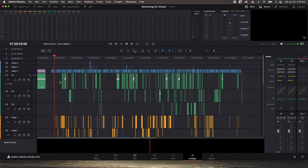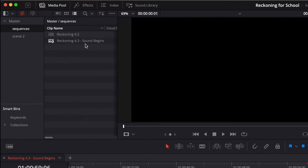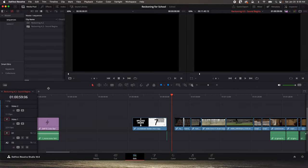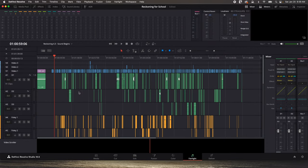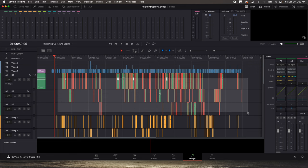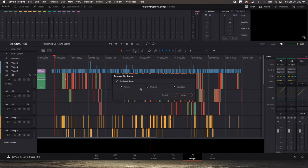Jump over to the edit page, right-click and duplicate your sequence, and give it a new version number. I put something like 'hyphen sound begins,' then double-click on that new sequence so that's what's open, and close any other sequences. Now jump back to Fairlight with Shift+7, then hit Shift+Z to see your entire timeline. Highlight all of your dialogue, then right-click, choose Remove Attributes, make sure all of these are checked, and click Apply.